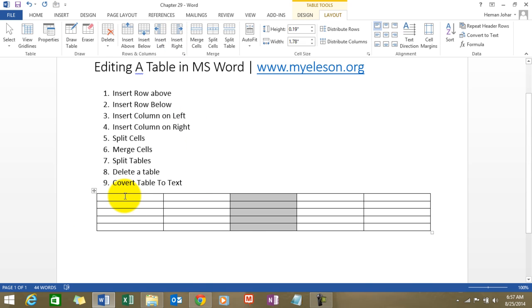Split cells. Now this is where things get very interesting. I will show you a couple of things that Word can do which can make your document look super awesome.